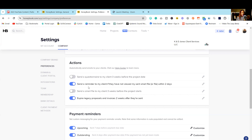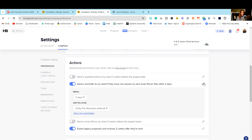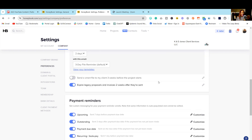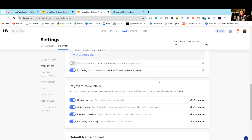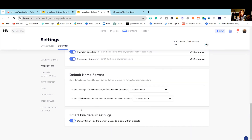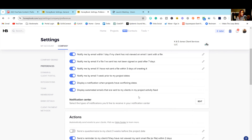However, I do like having a reminder set to notify my client if they haven't viewed a smart file within two days. You can easily customize these selections by clicking on the icon, choosing the duration of when you want to be notified and what email goes out. You can also set up payment reminders, default formats, and smart file default settings. Definitely go through these preferences and select or deselect the things that you don't want.